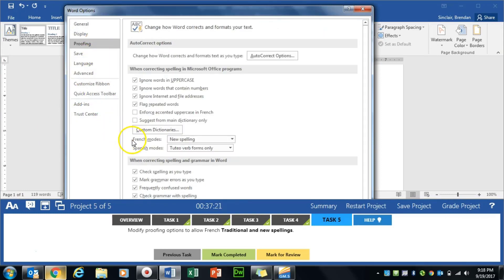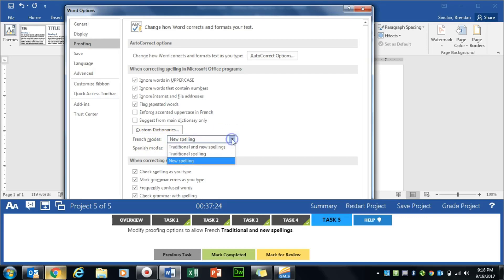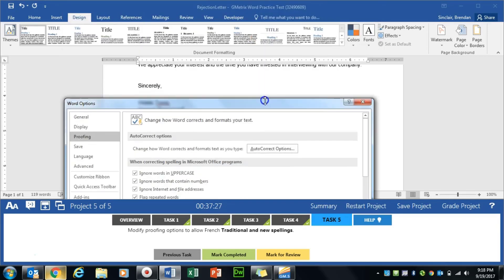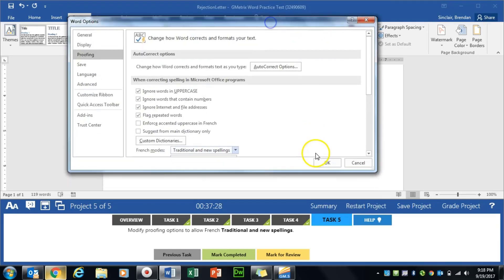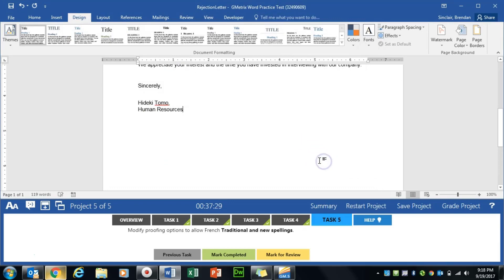And right here under French modes, we're going to click the dropdown and click Traditional and New Spellings. We'll click OK. We'll click Mark Completed.